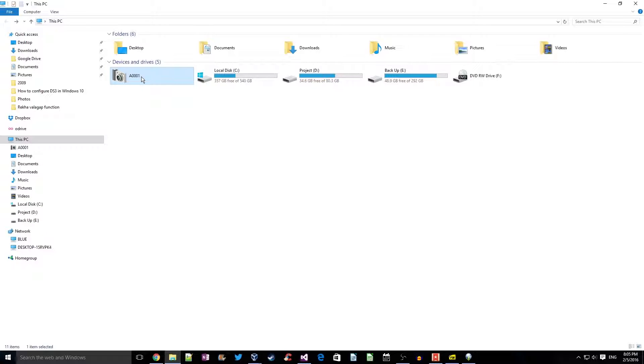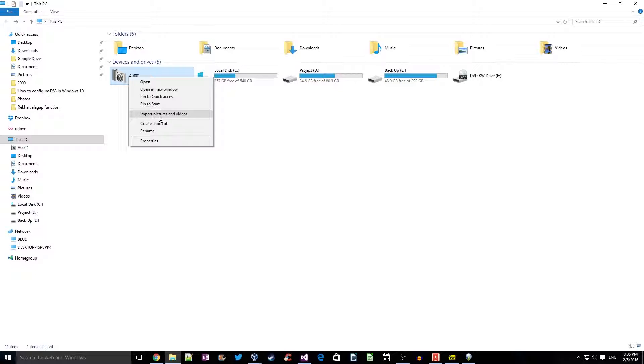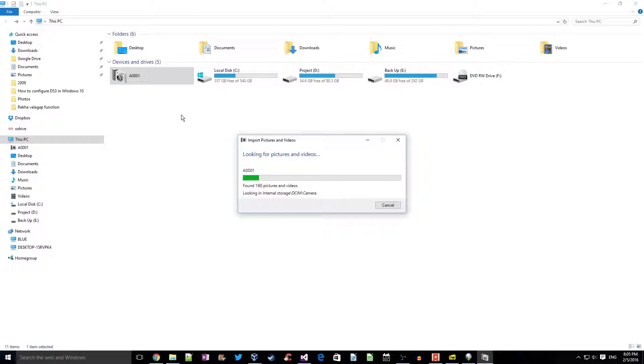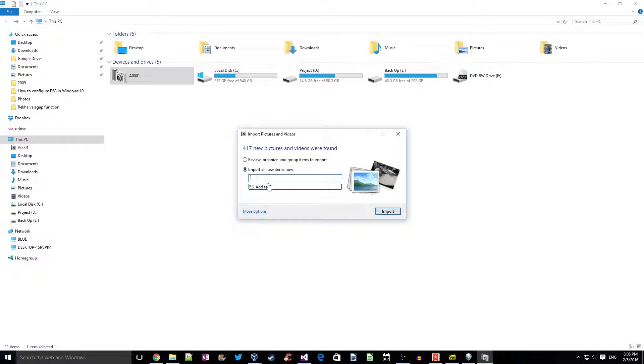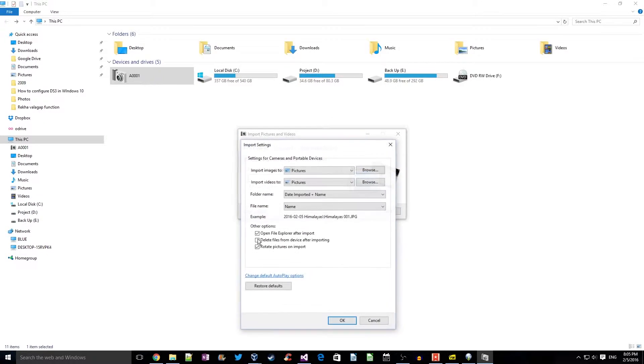Now it will be searching for all the pictures and videos. We can either group them or import all the new ones. If we had previously imported, it will only import the new ones. So let us try to organize that.